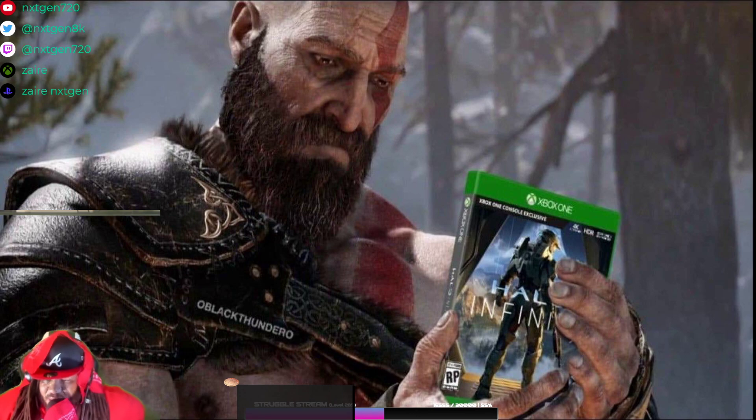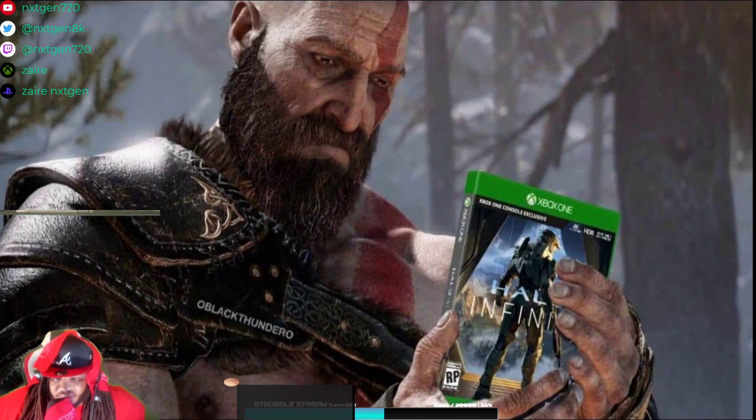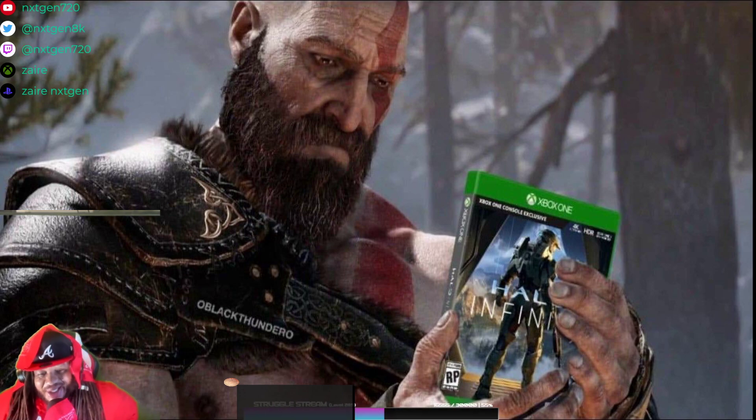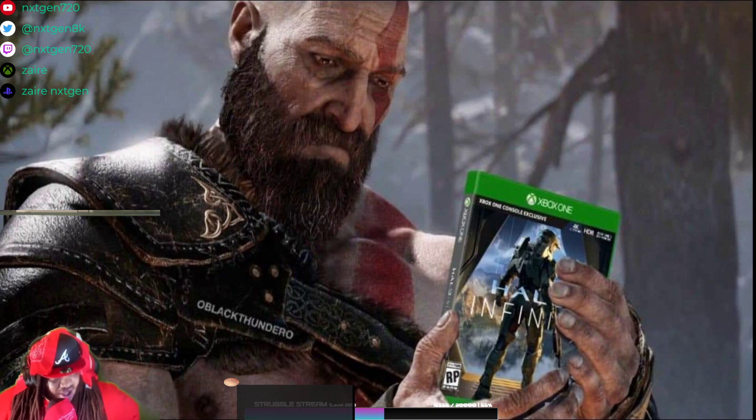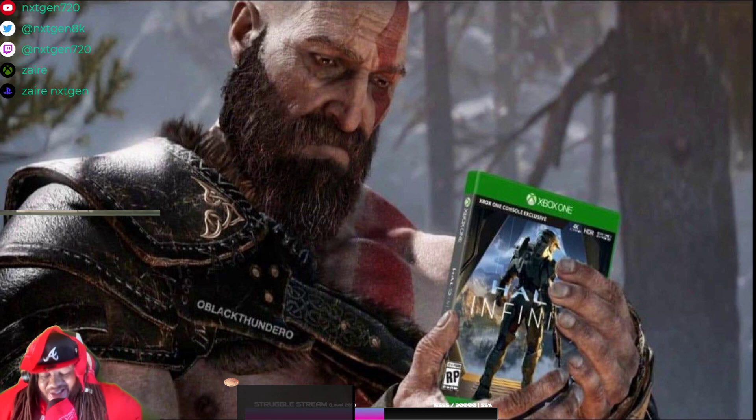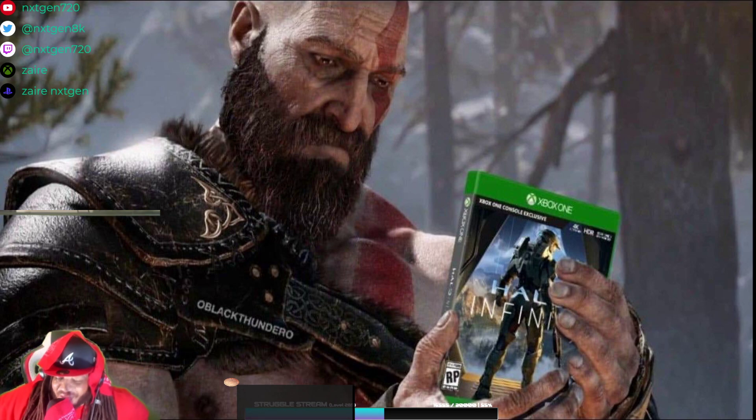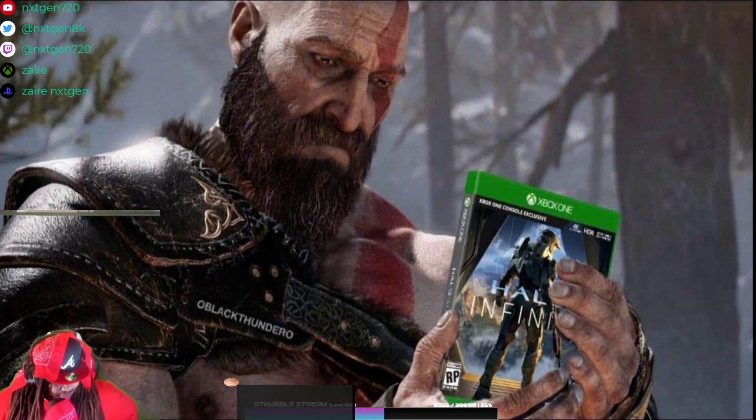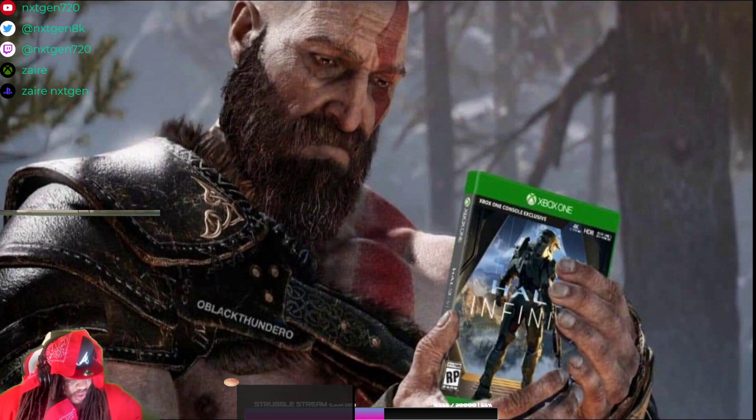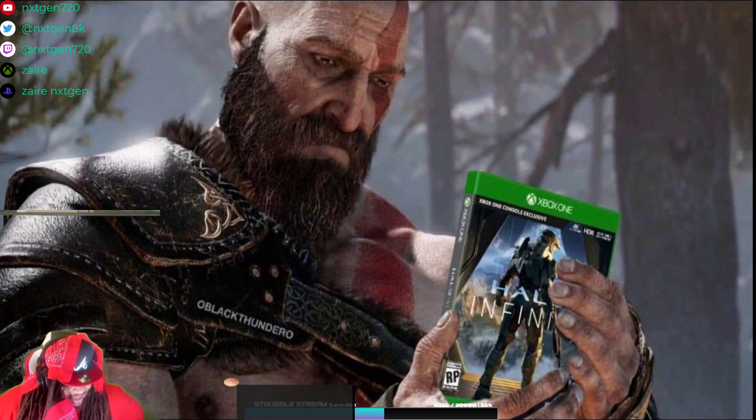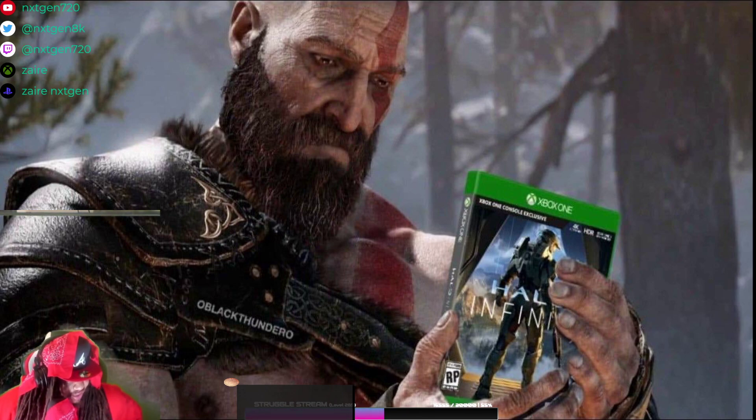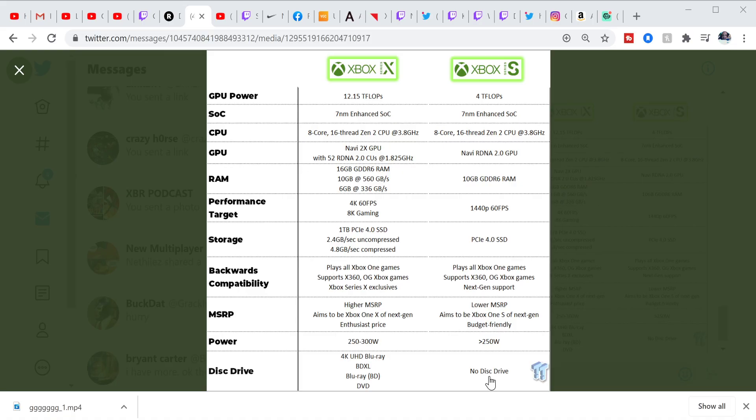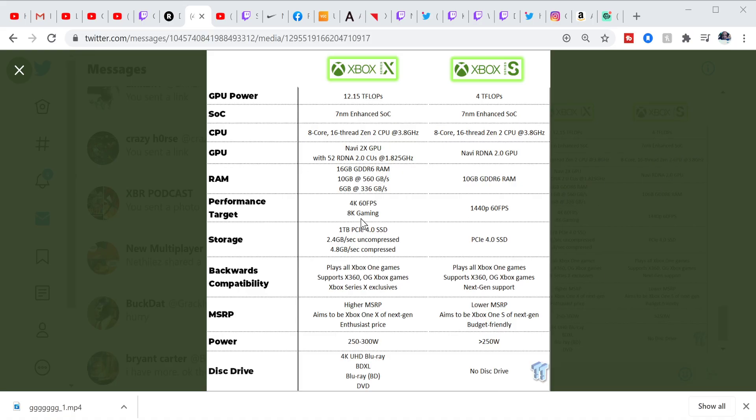There's no secret that Microsoft is, I say, the best worst kept secret that Microsoft is releasing the Xbox Series S, not to be confused with the Xbox Series X. Now, according to the leaks and rumors, let me just show my screen with you guys here.